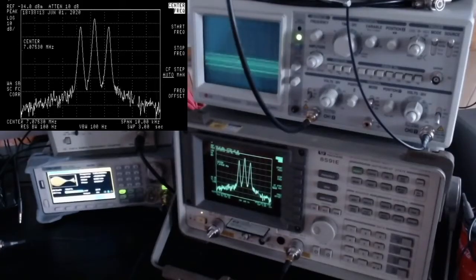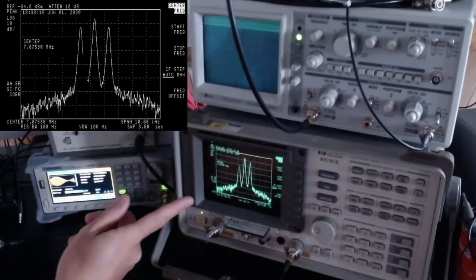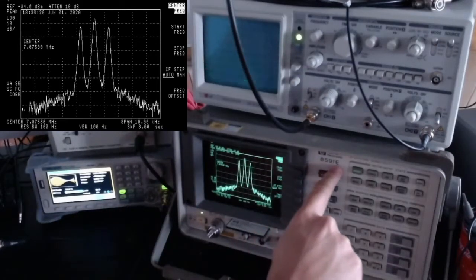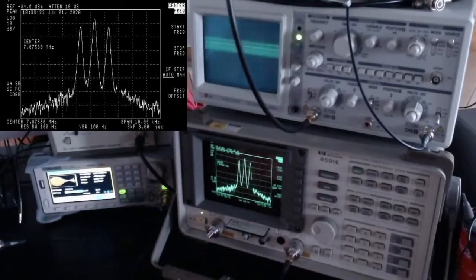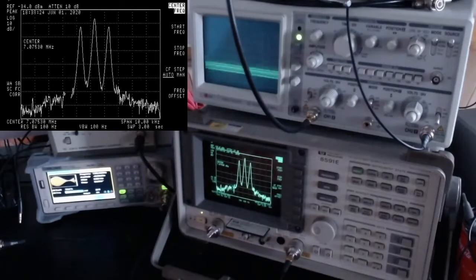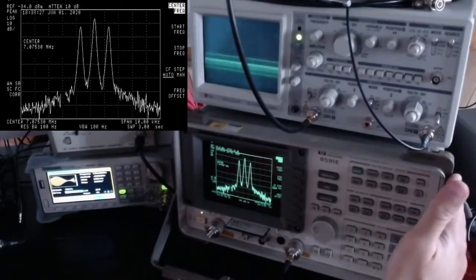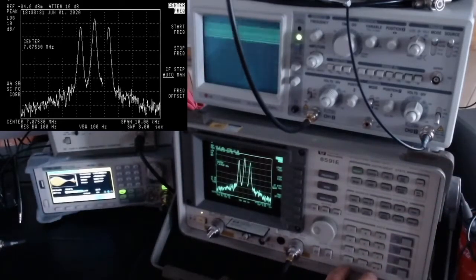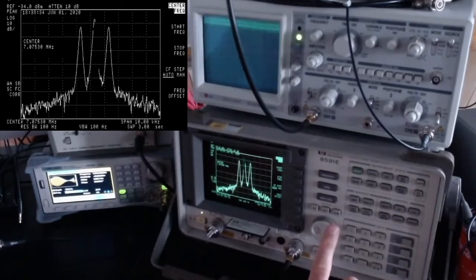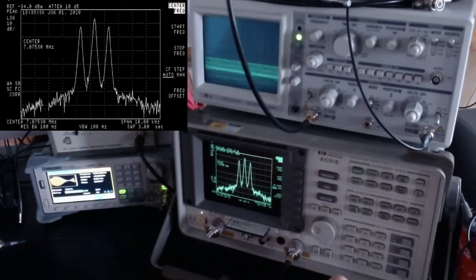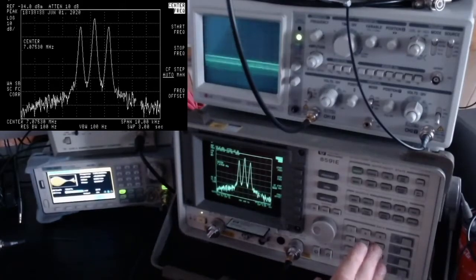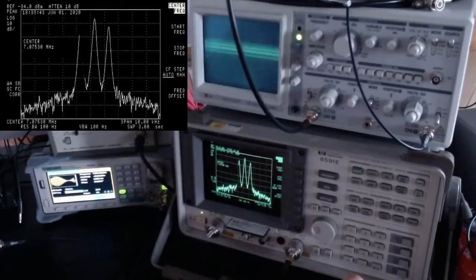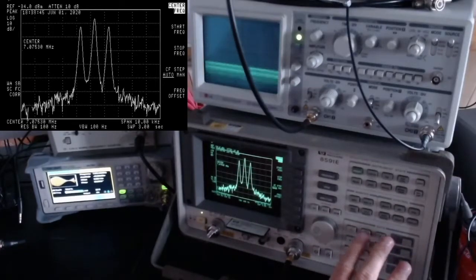Hi and welcome back to my channel. In this episode I'd like to talk about my spectrum analyzer, the HP 8591E. This is my first spectrum analyzer — I bought it on the second-hand market because I really wanted to learn and experiment with RF, and I think a spectrum analyzer is a very good tool for that. It's a very complex machine and I'm still learning.